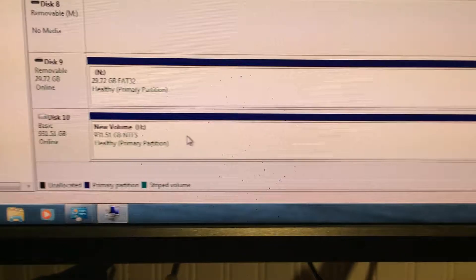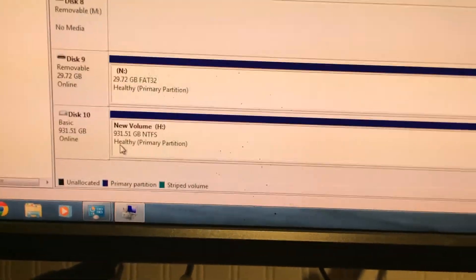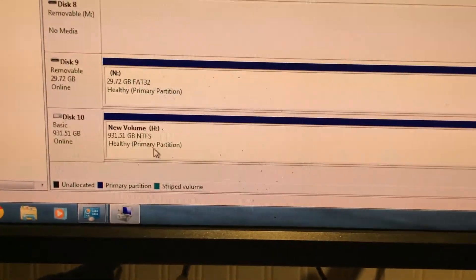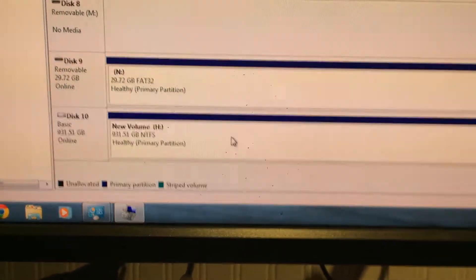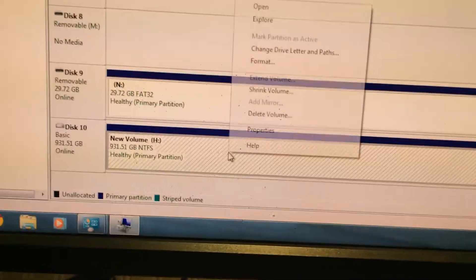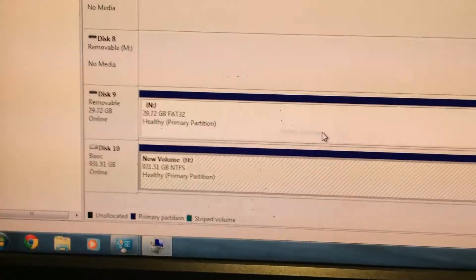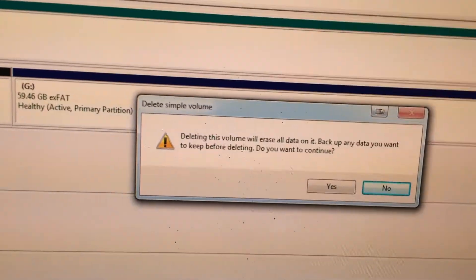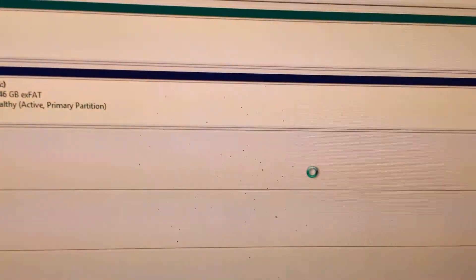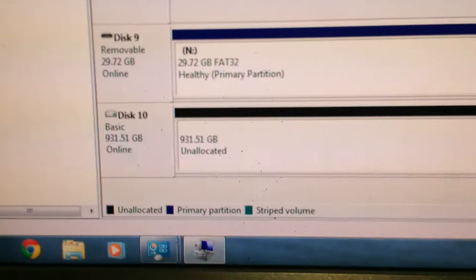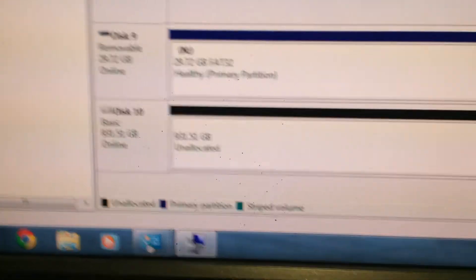If your SSD looks like this, it's going to be as one healthy primary partition. Go ahead, right click anywhere in this free space, and go to delete volume. And it will ask you, are you sure you want to do this? Yes, we do. And this will leave you with unallocated space.